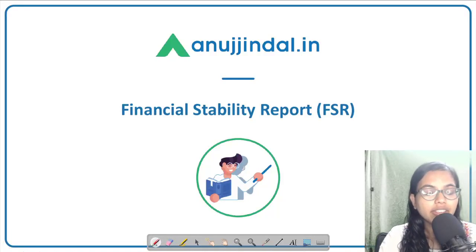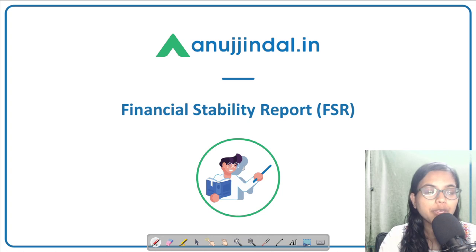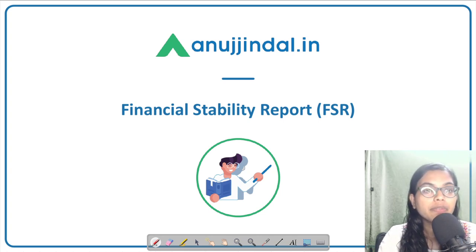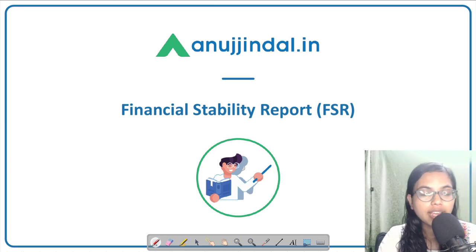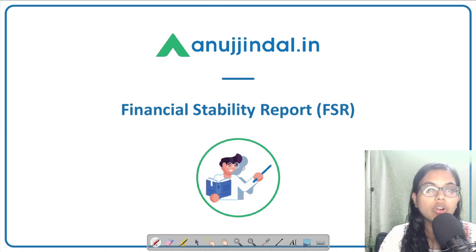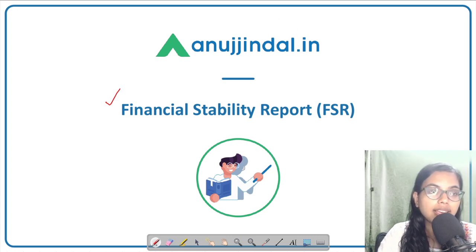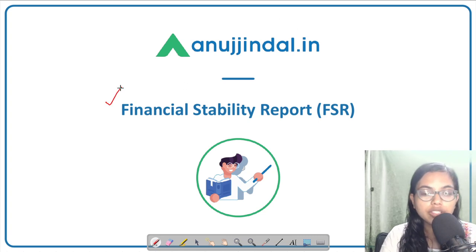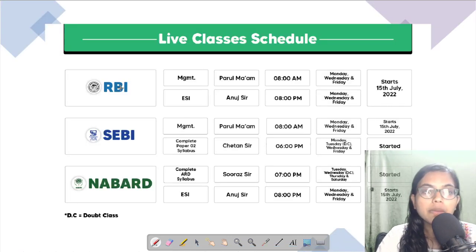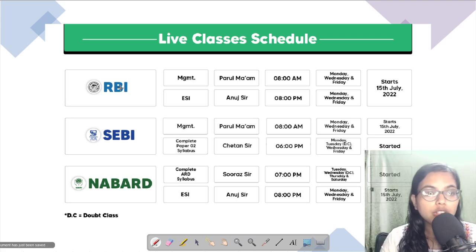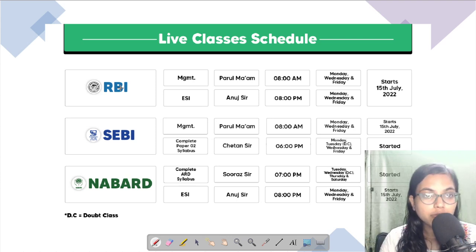Hello everyone, a very good morning to all of you. I hope you all are doing good and well preparing for the examination. I am Gulabsa, your mentor, and I welcome you all to another session of RBI 247, wherein we will be discussing about the Financial Stability Report.